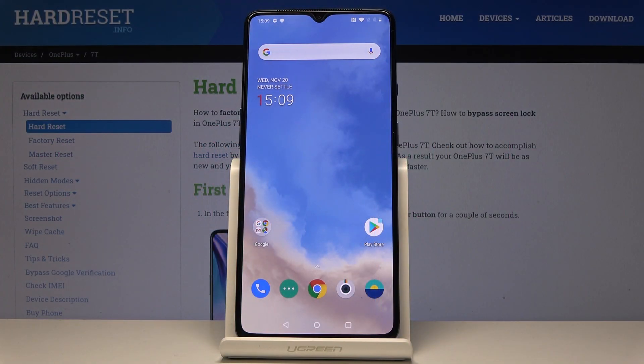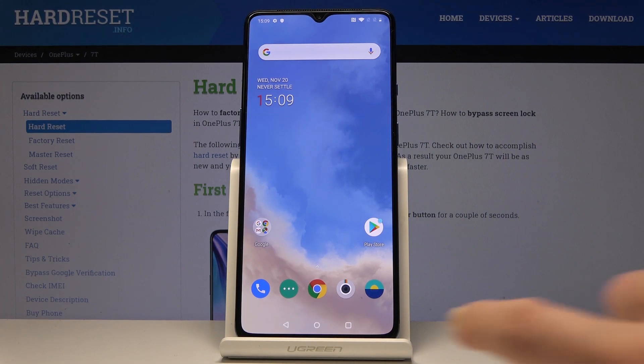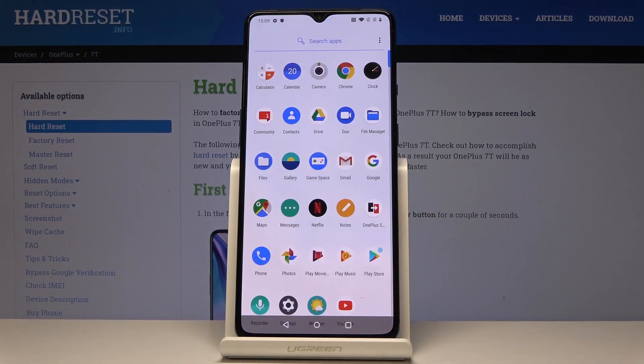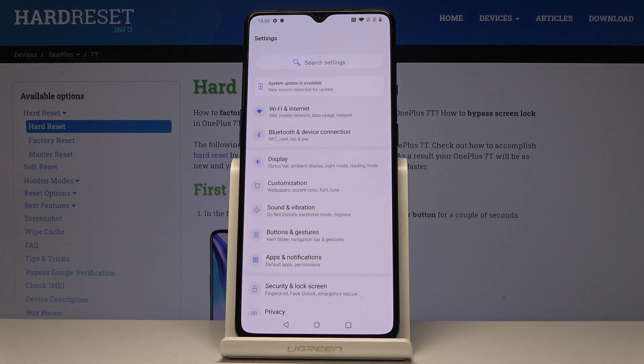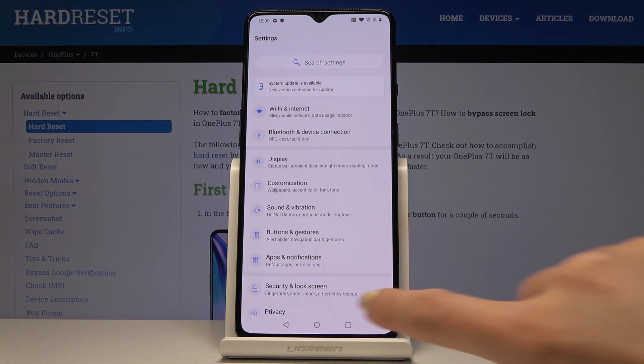Here I've got the OnePlus 7T, and let me show you how to add and remove a Google account on this device. First, you have to open the list of all applications, then find and select Settings.